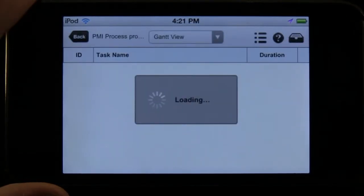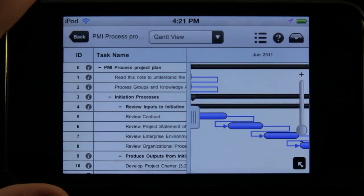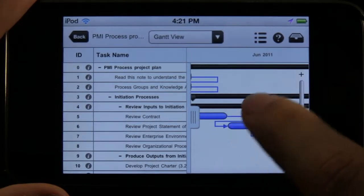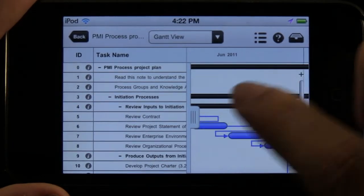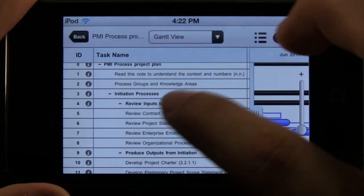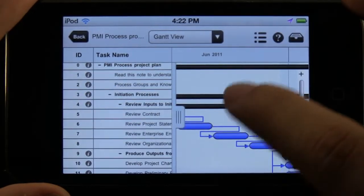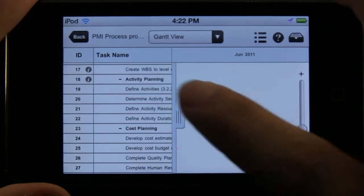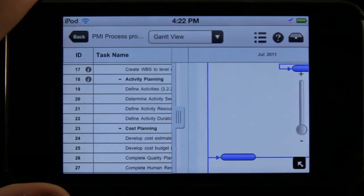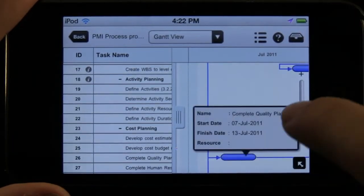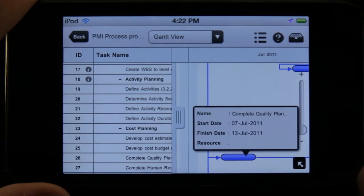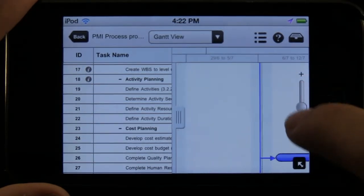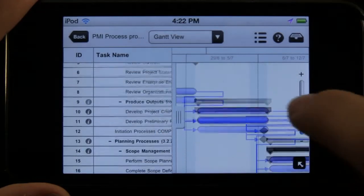Once we select our project, it takes us to the default Gantt view, which gives us a chart table and a roadmap view that we can slide larger or smaller. Each item is linked — as we scroll, we can select them and it'll give us the name, the start date, the finish date, and any resources used. We can also zoom in and zoom out of that view.